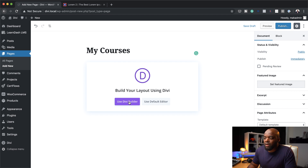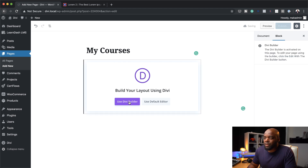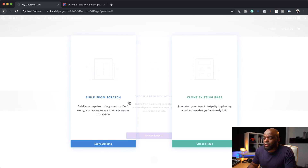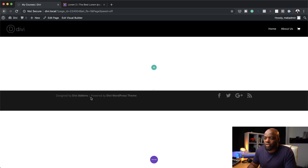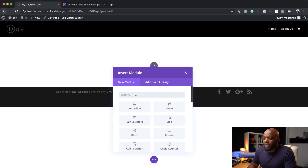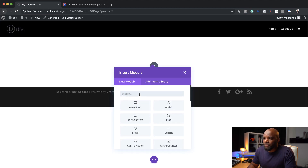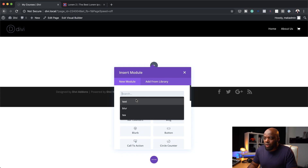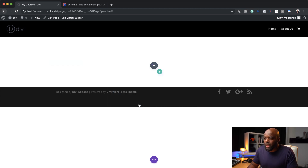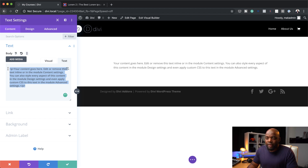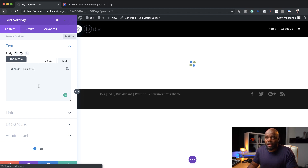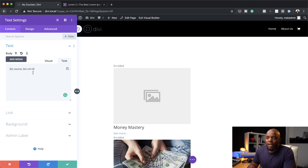I'm going to click on Use Divi Builder. We'll have three options — I'm going to build mine from scratch and then add a single column. In that column, I'm going to search for a text module and select it. This code I'm about to paste in here is the code that you need.